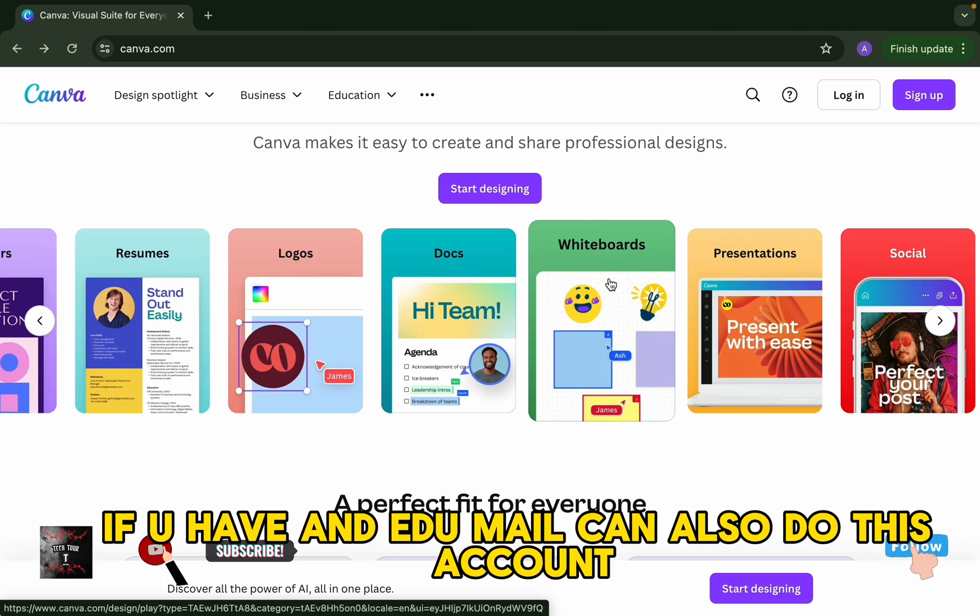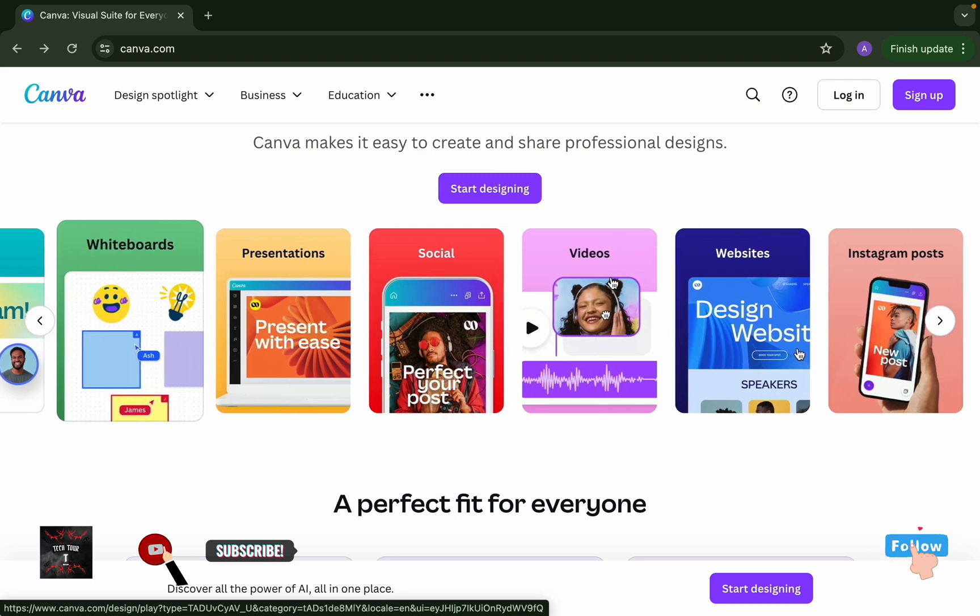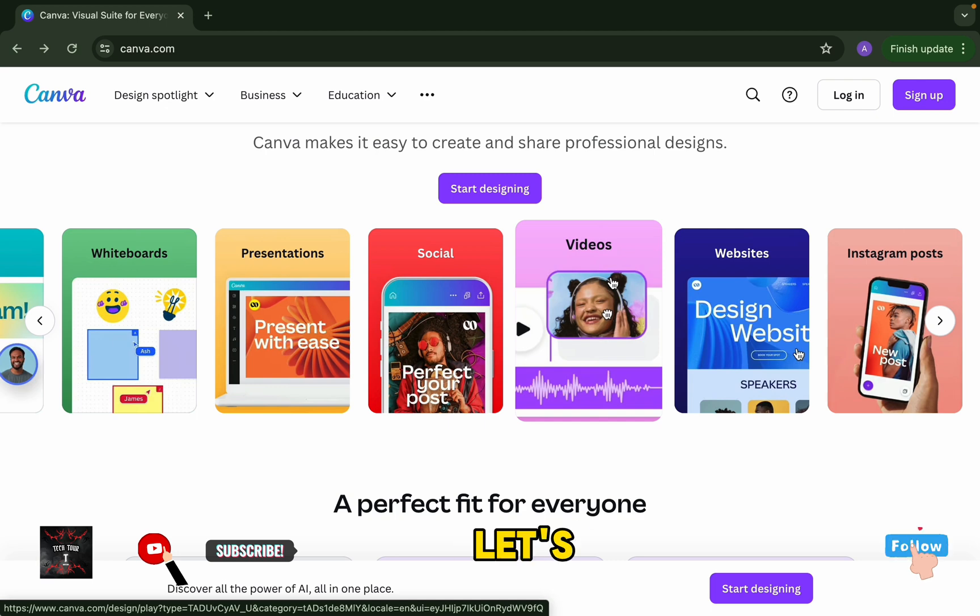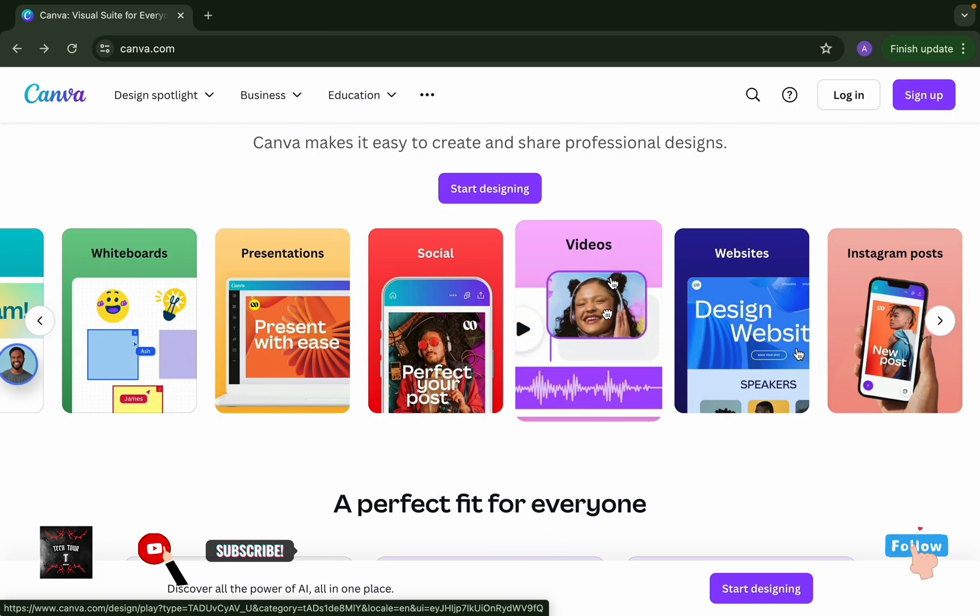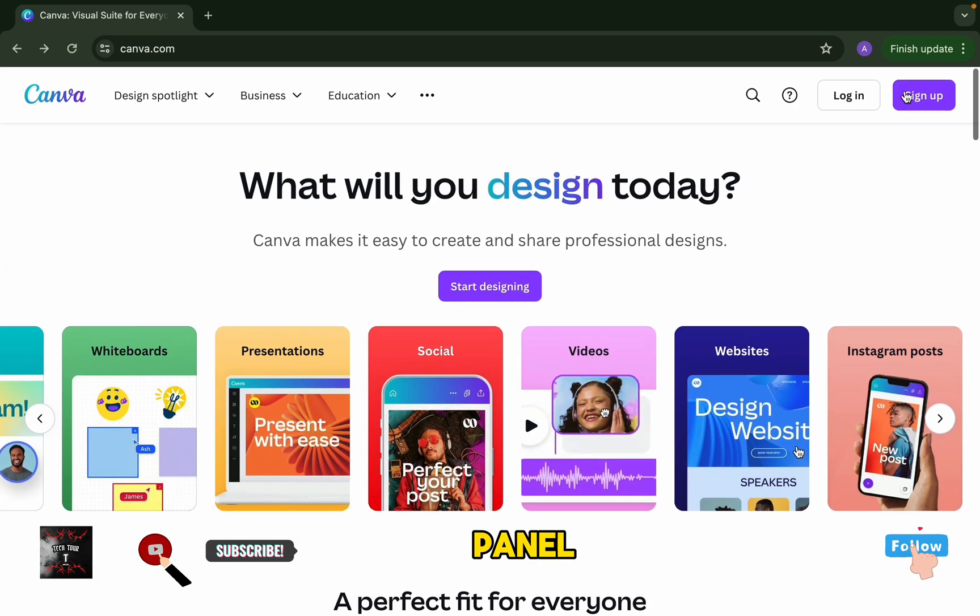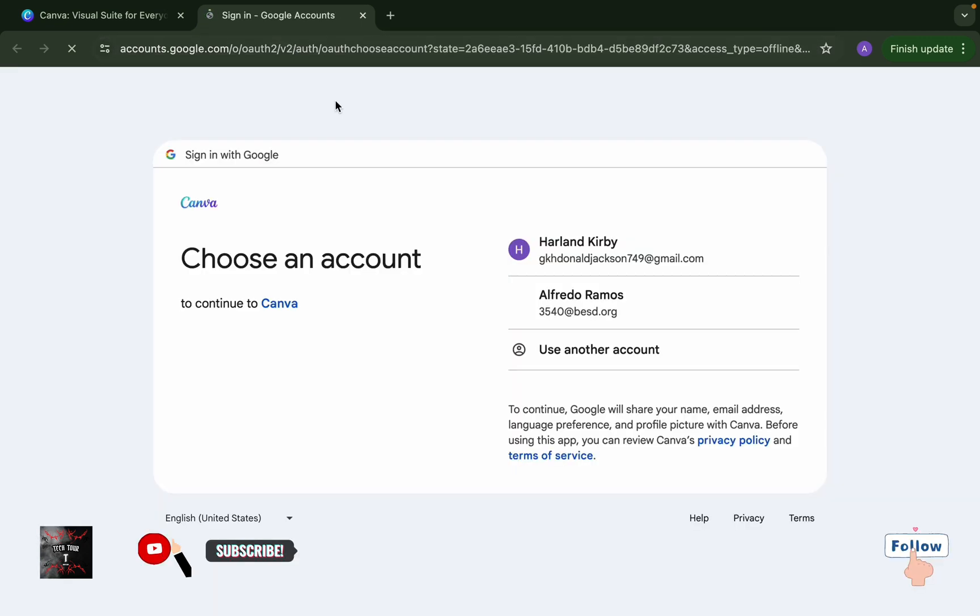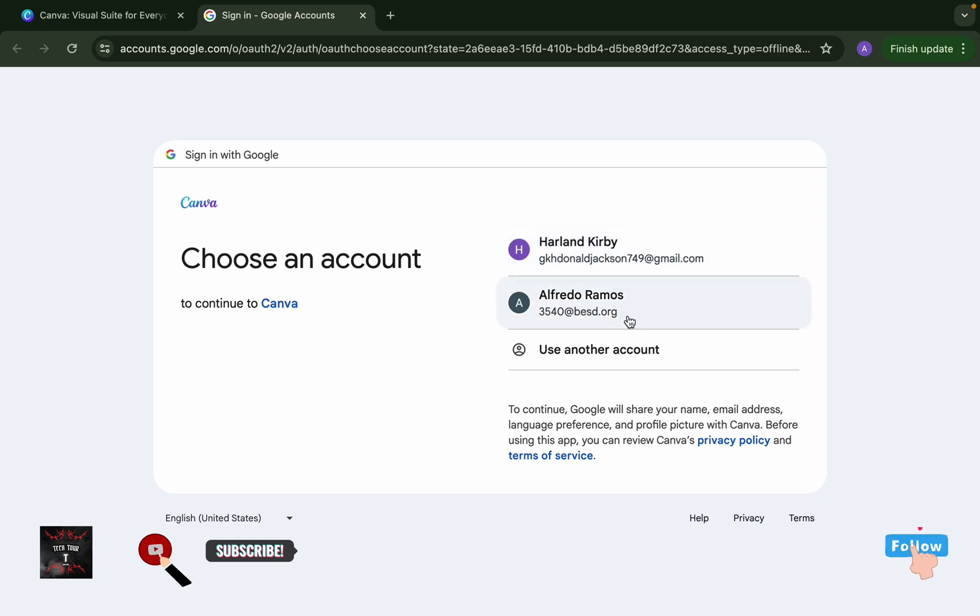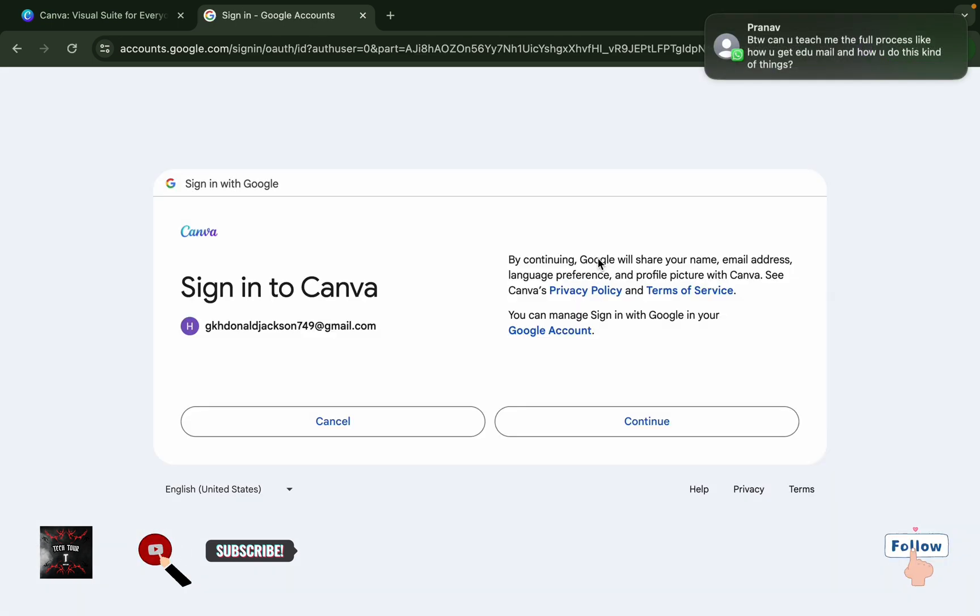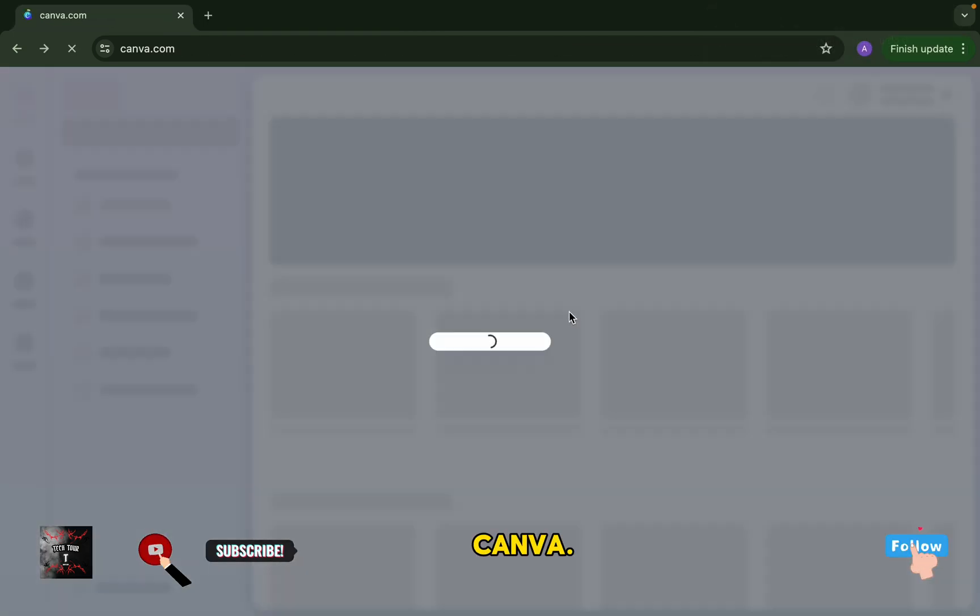If you have an edu mail you can also do this. Now let's see how we will create an edu mail or edu mail Canva or teacher panel Canva. Let's go. Here we are going to sign in. If we sign in, this will be a free account. Look, this is the normal form of Canva.